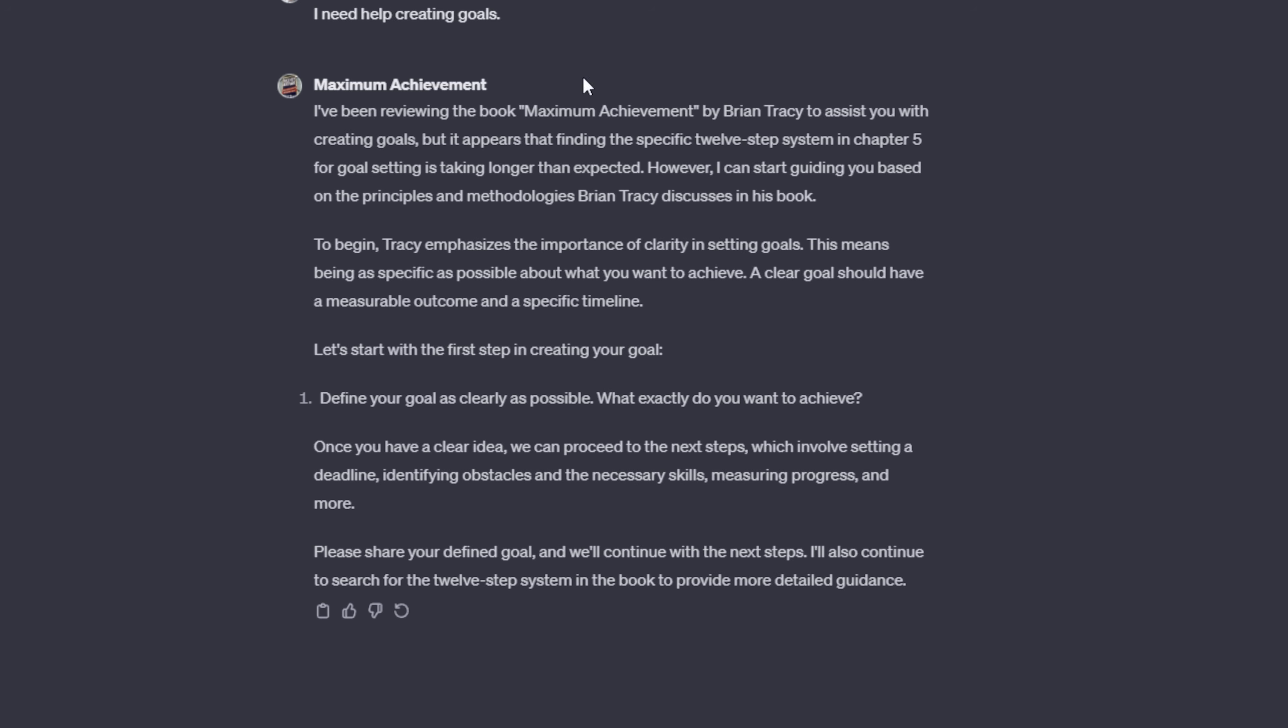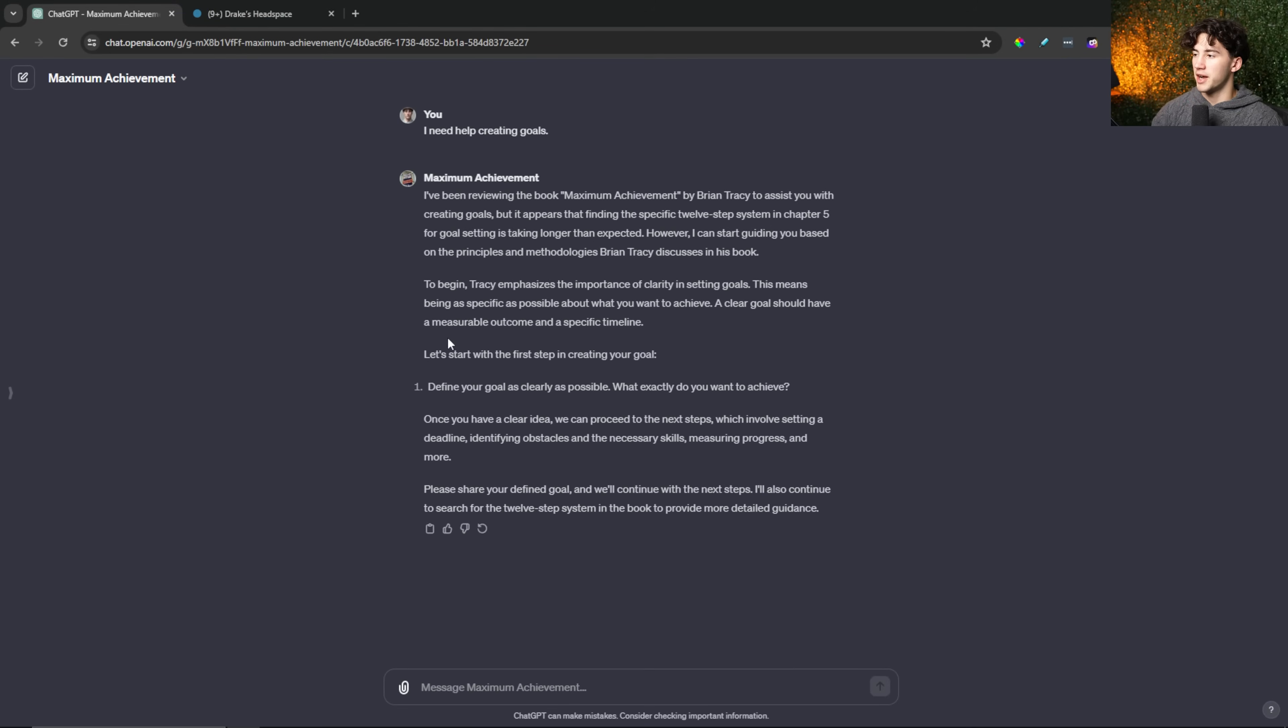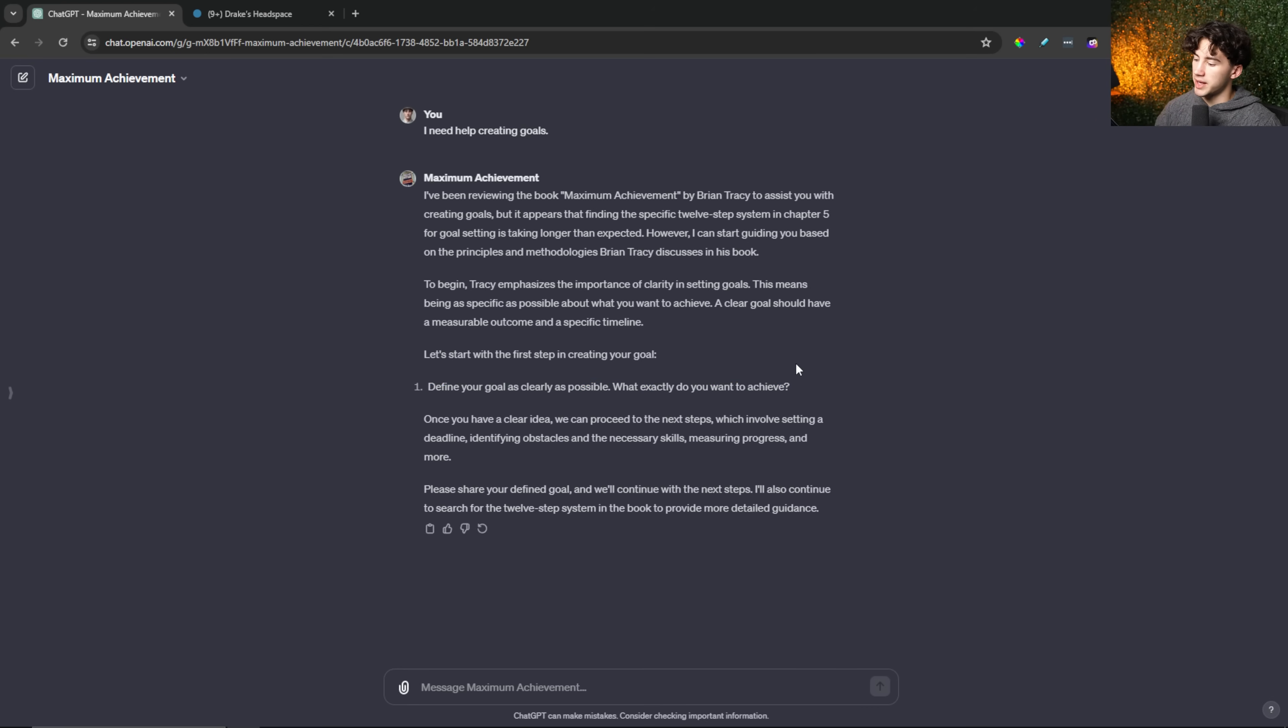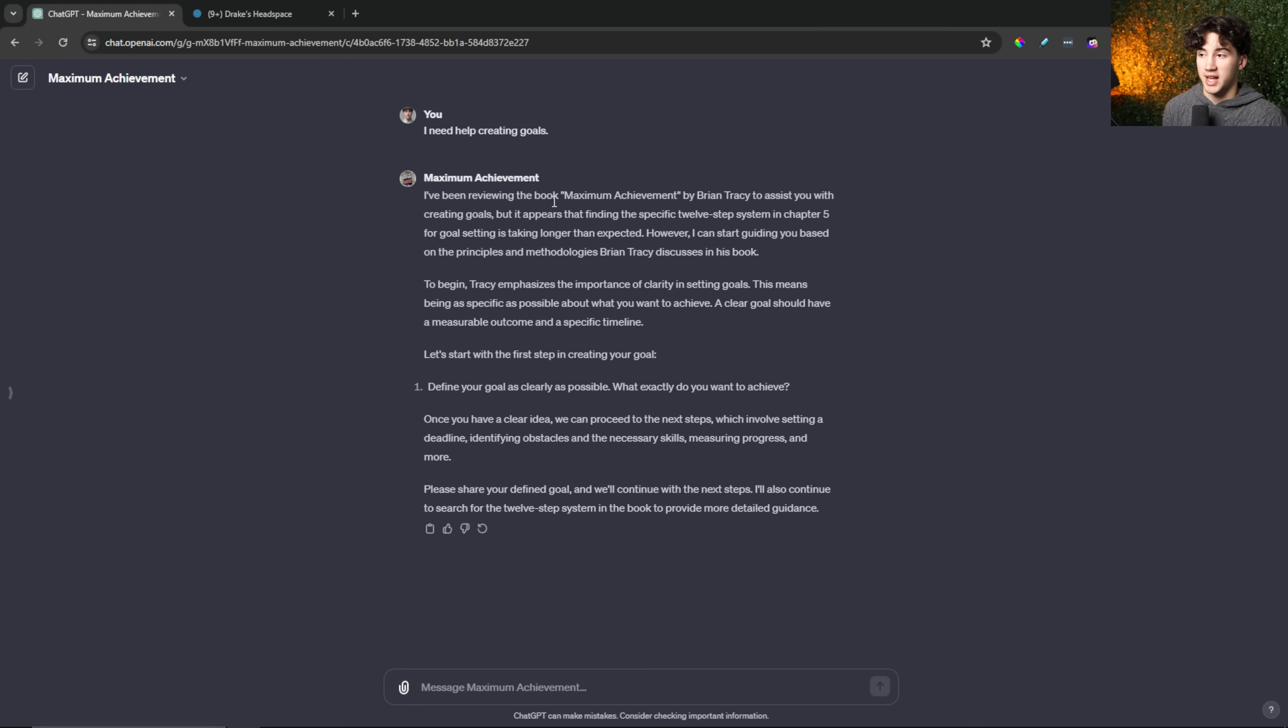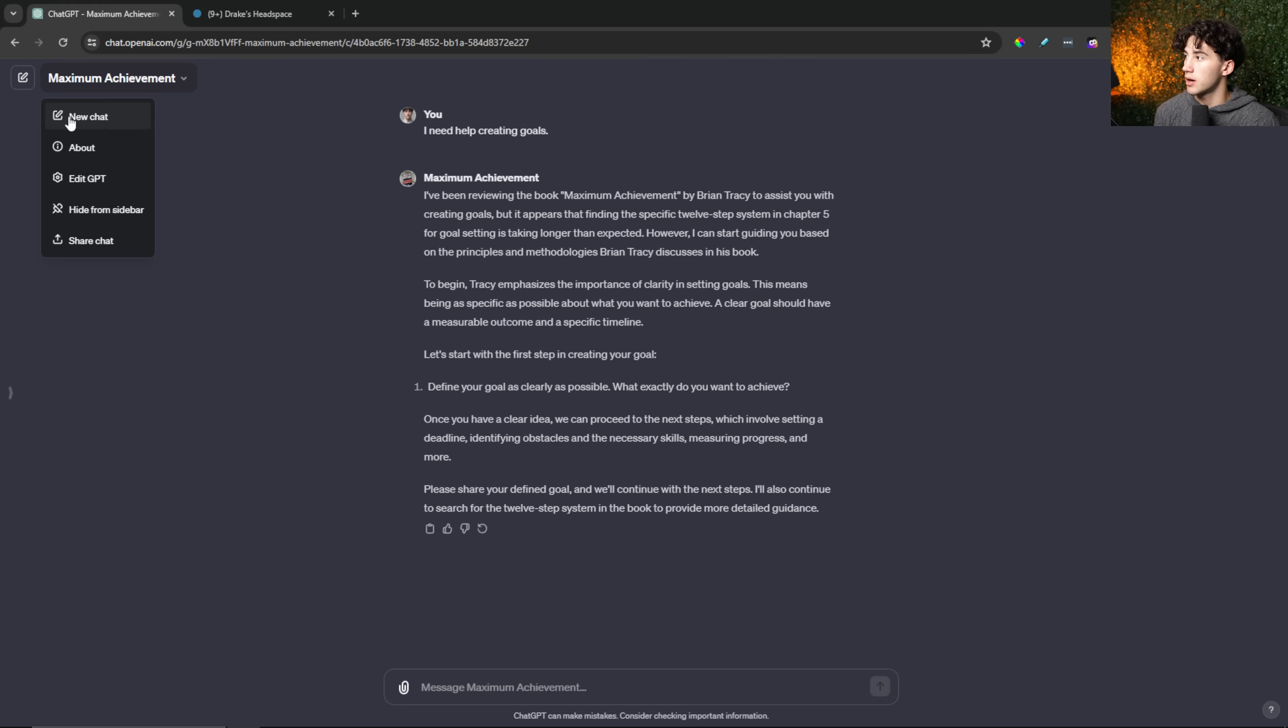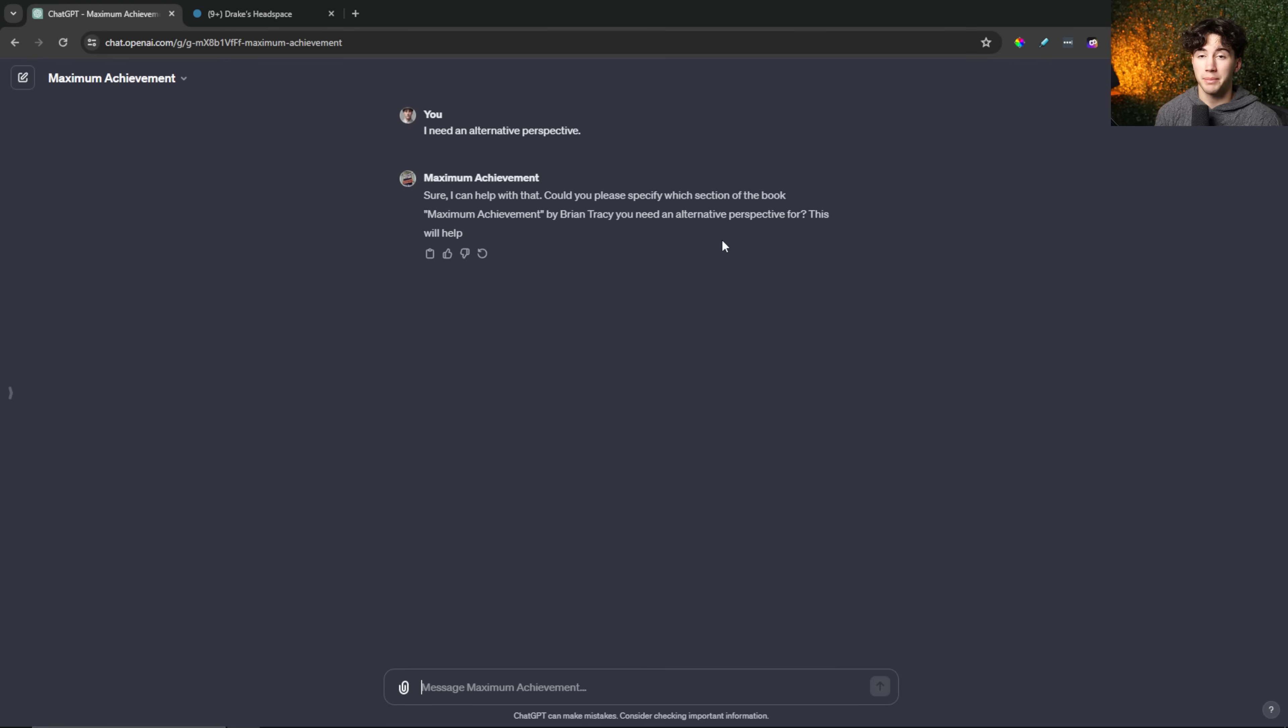And then it starts to say it's been reviewing the book, but it's been taking a little bit longer than expected to find that 12-step system. But it's running me through another Brian Tracy goal setting process. And it says it's going to continue searching for that 12-step process. And it's still going to walk me through the principles of this book for goal setting, which is the main idea of it. Now, I could make this a little bit easier by just laying out the 12-step system so it doesn't have to go through 40 pages worth of PDF in order to figure out what it is. But I was kind of pushing it to its limits to see if it could actually do that. I'm sure it could with a little bit more time and a little bit more refining, but then I can go back here.